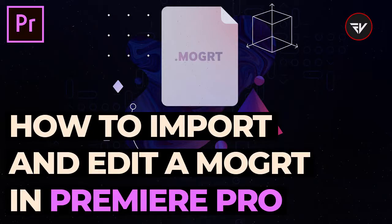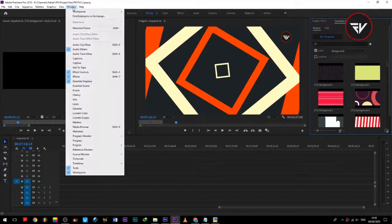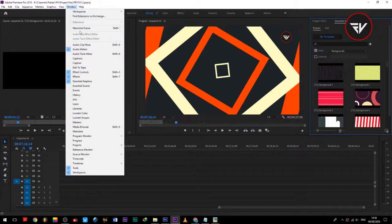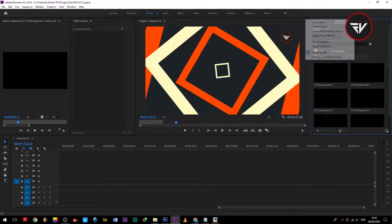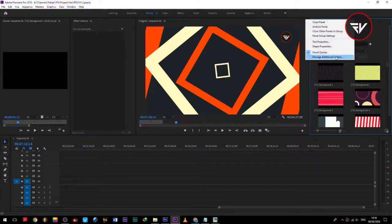How to import and edit a Mogrt in Premiere Pro. First of all, open the Essential Graphics panel from the Windows tab. Now add the folder of Mogrt files as shown.